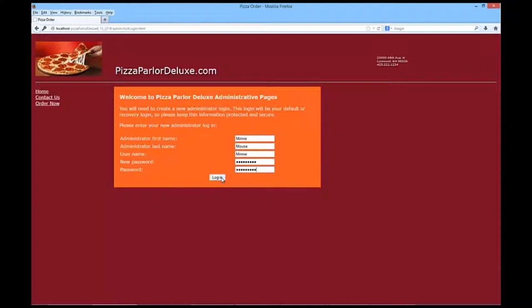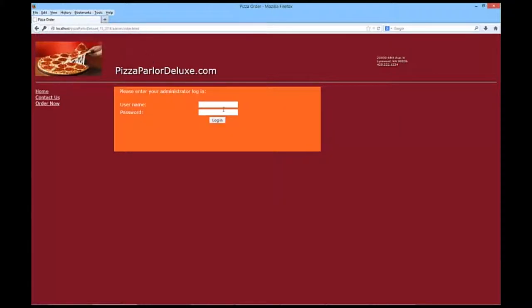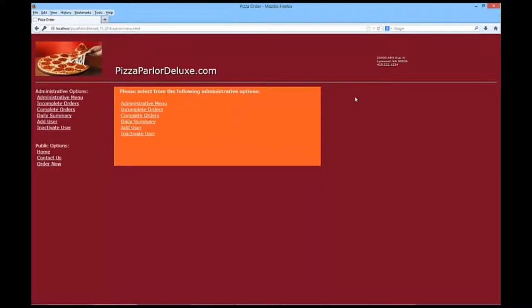So, it did. Nope, I still don't want to remember that password. The username here is mini, and capital W-H-A-T-E-V-E-R-1, and log in. And we are now going to see the administrative menu.